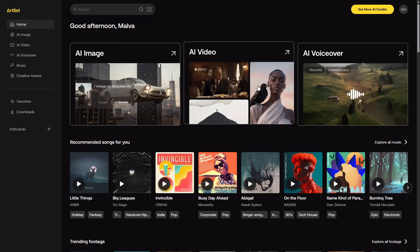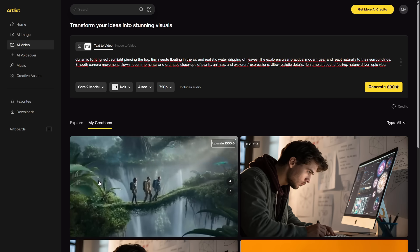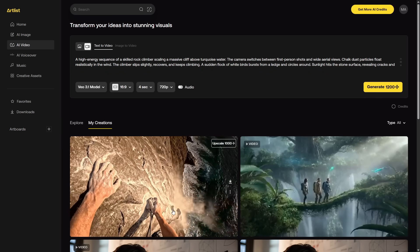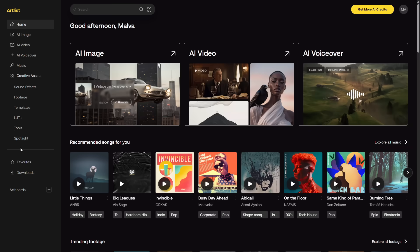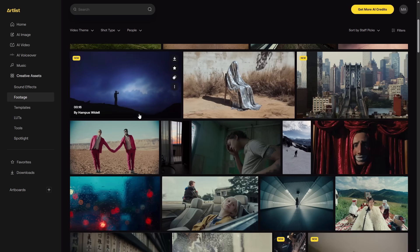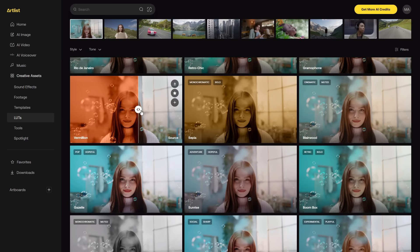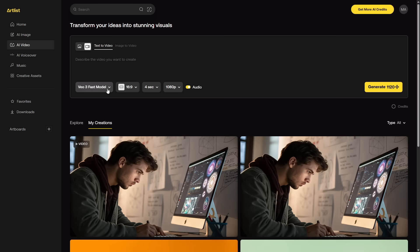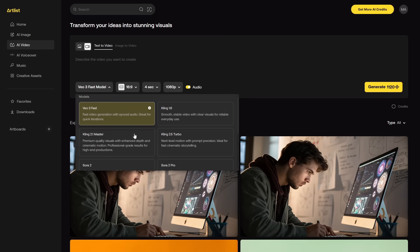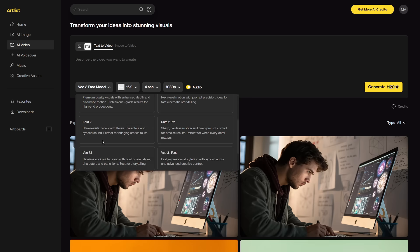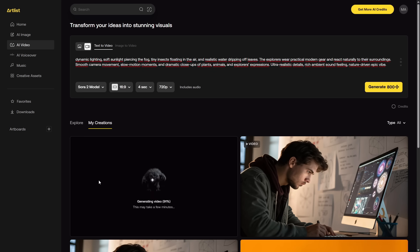Well, I have a solution for you. Let me introduce you to Artlist, which now with its new Sora 2 and Veo 3.1 features becomes an all-in-one tool for creators. Music, effects, images, videos, templates, chats, and tons of other functions you're going to love. With Artlist, we can do everything. You'll find all kinds of resources for your project. And best of all, if you can't find them, you can create them yourself with artificial intelligence — because like I said before, it includes the most powerful tools on the market.